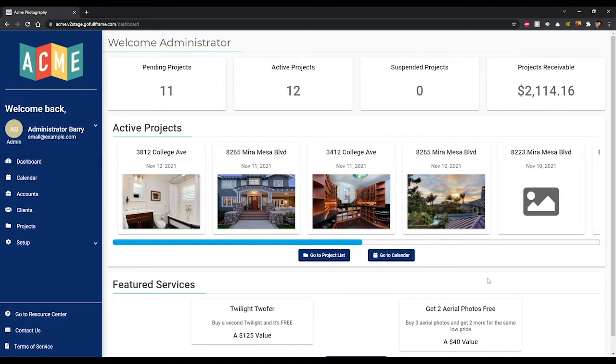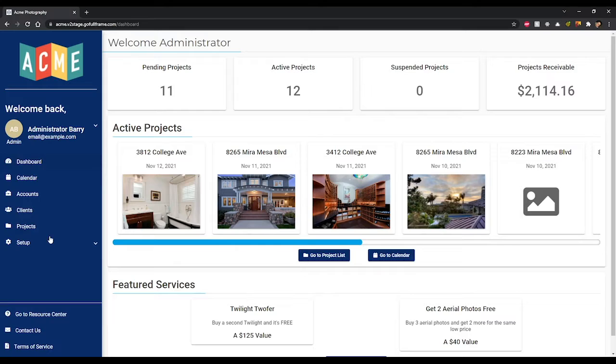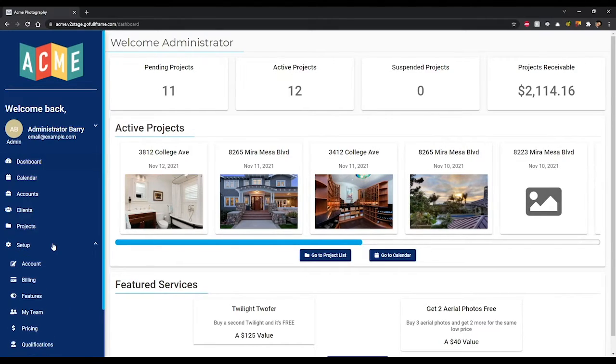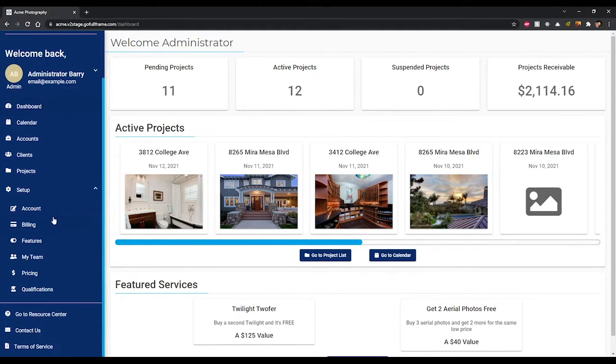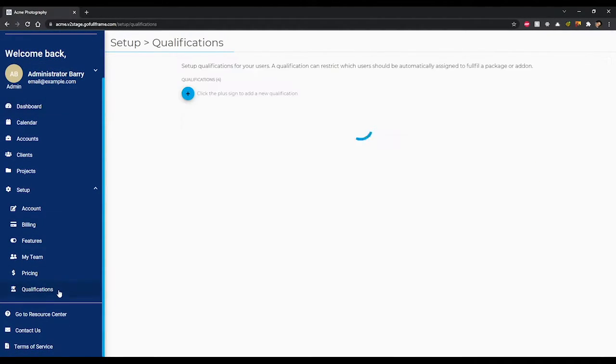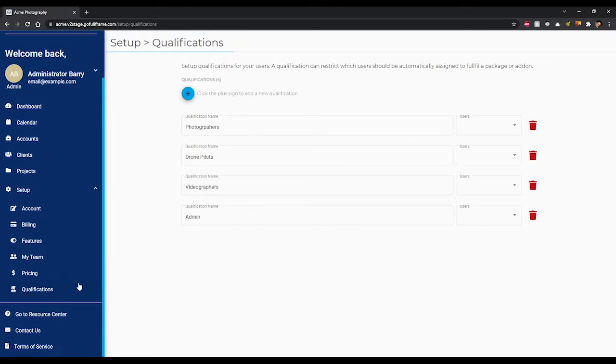To start we need to navigate to the qualifications page. To get here simply click on the setup option in the left side navigation menu and then on the qualifications item from the drop down menu.